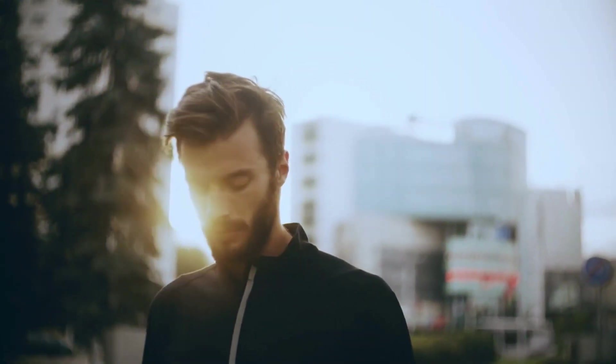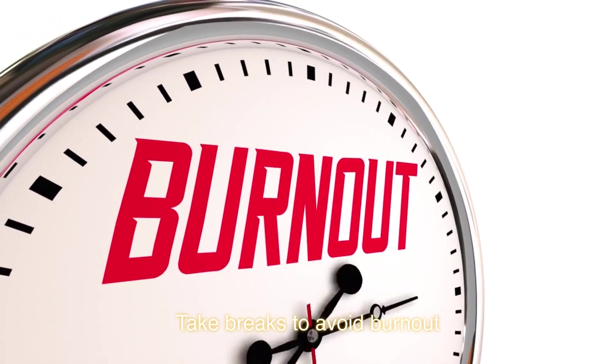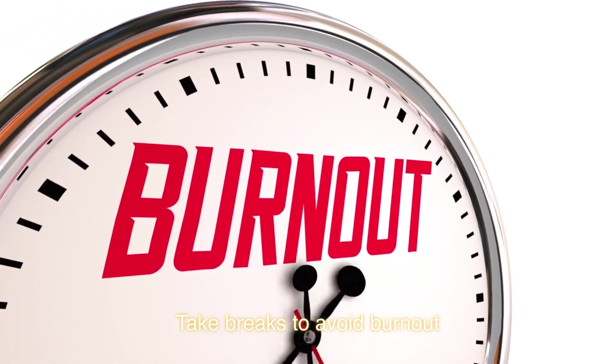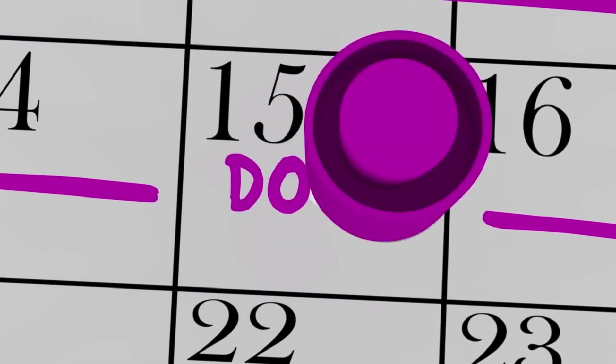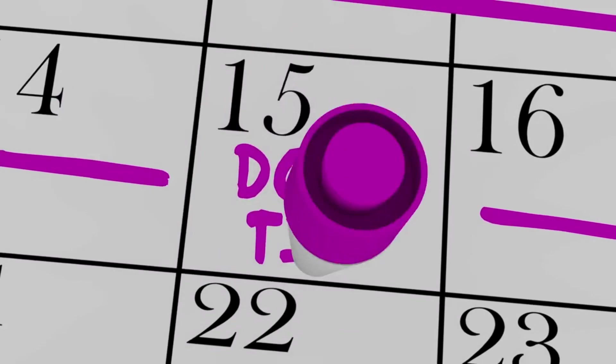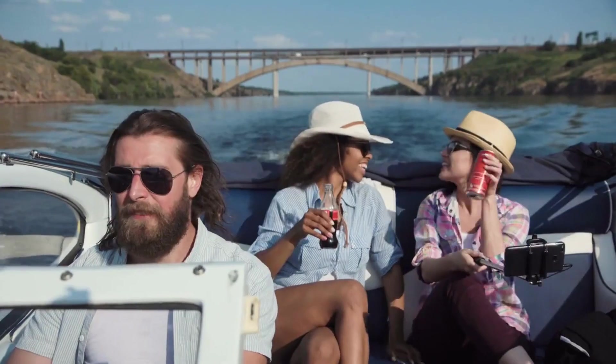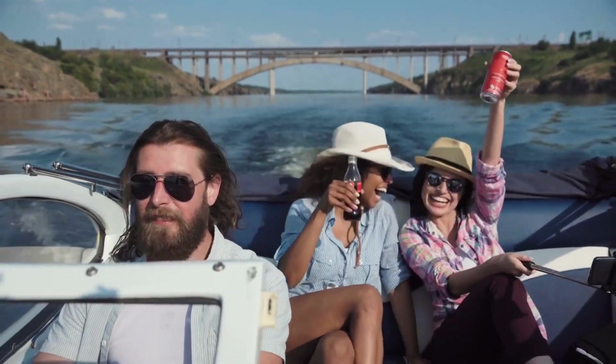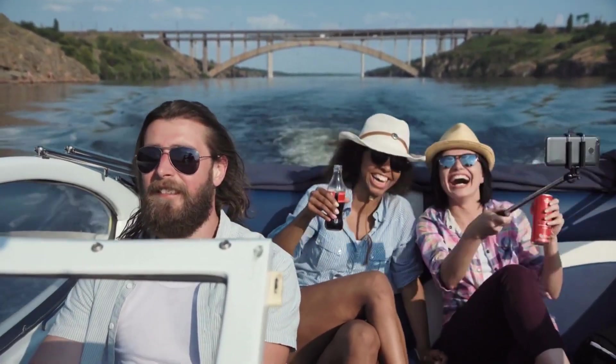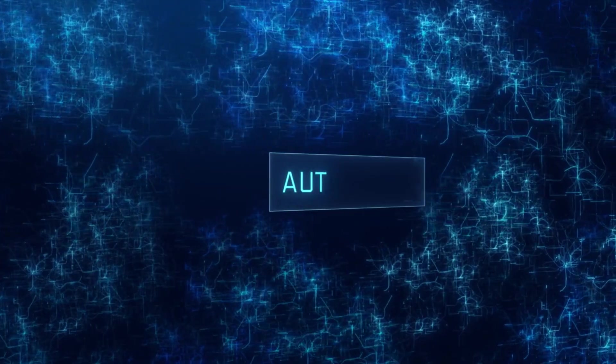Take breaks to avoid burnout. Schedule breaks throughout the day to give yourself time to rest and recharge. Take longer breaks when needed, such as a weekend or a vacation. Pay attention to your body's signals and take breaks when you feel tired, stressed, or overwhelmed.